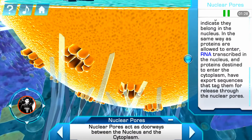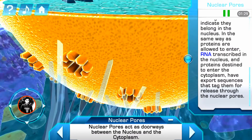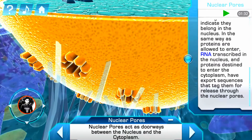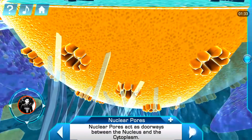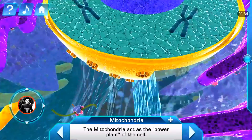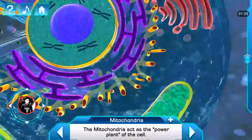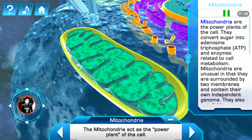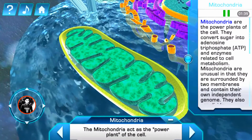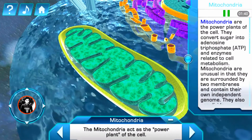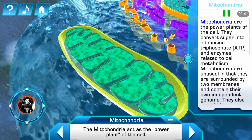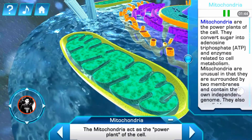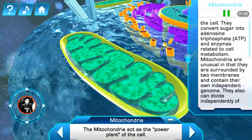Mitochondria are the power plants of the cell. They convert sugar into ATP and enzymes related to cell metabolism.